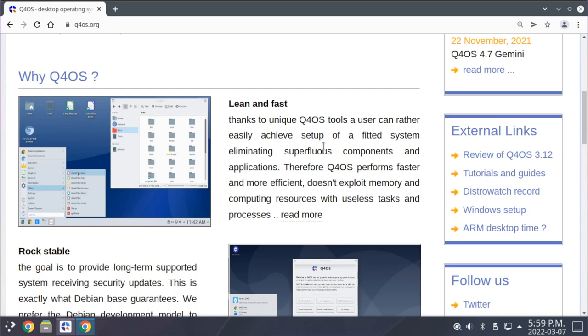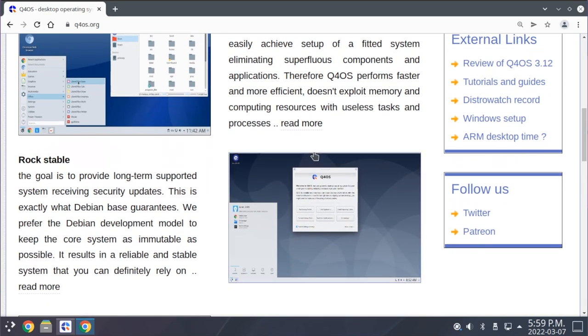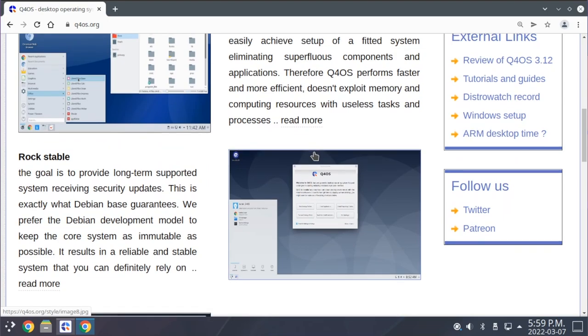First off, they talk about how Q4OS has a set of unique tools that make it really easy to set up your desktop exactly how you'd like to. We'll take a look at many of these in a moment.